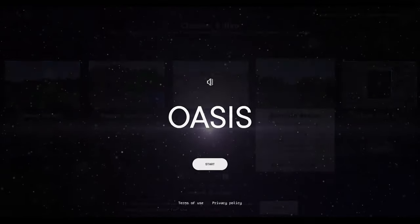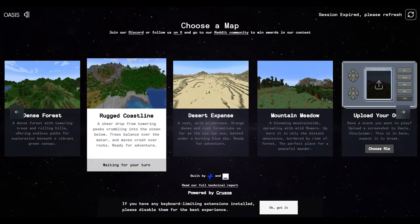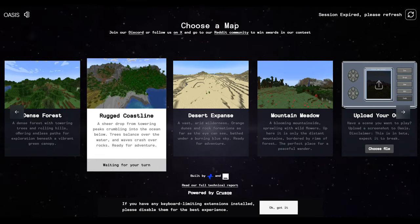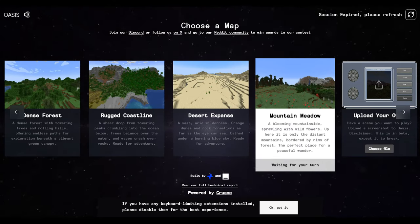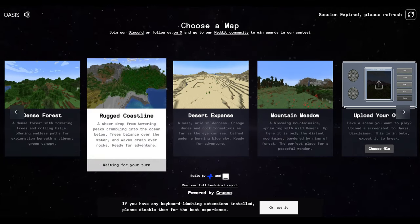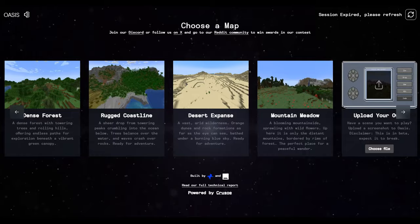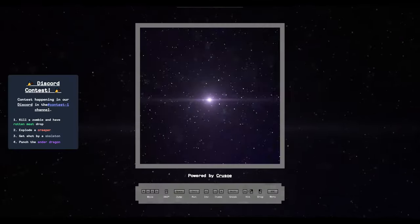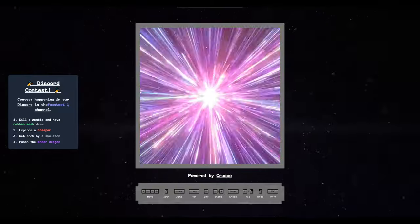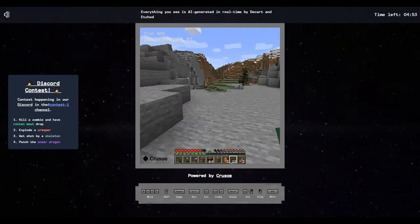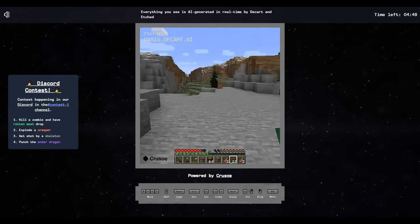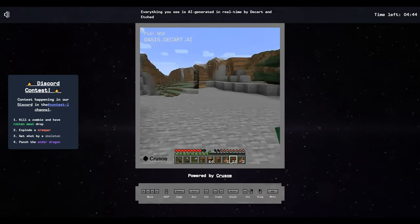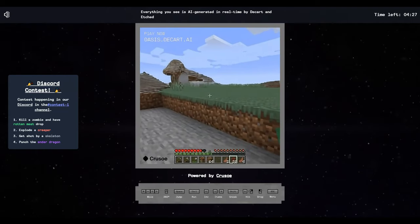All right, shall we give this thing a try then? These all look like straight rips from Minecraft worlds. There's a lot of different biomes shown in this one. Let's click this and see what happens. Session expired? What? I haven't even done anything.